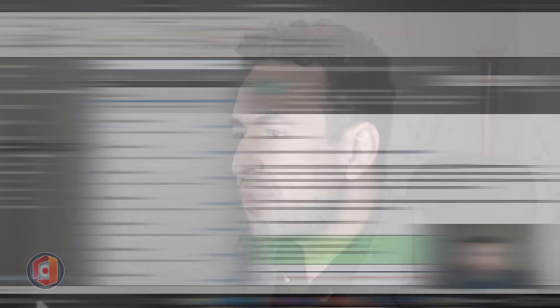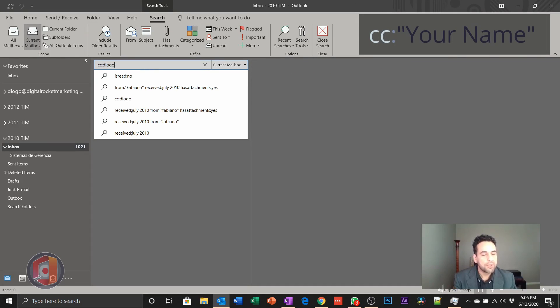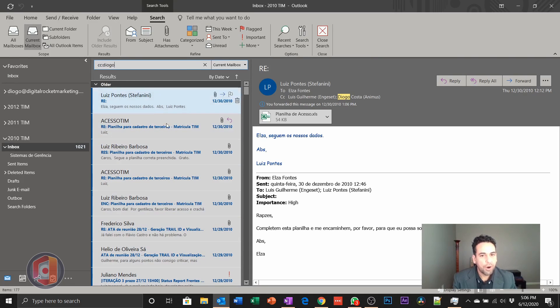You can tweak this 250-result limit in the Windows Registry if you want — just Google it, it is there and it works, provided you have a powerful computer and a strong network. Finally, another useful keyword for reading emails faster is 'cc:' followed by your name. This brings up all the emails where you were copied — not the primary recipient — meaning they're for your information. This helps you prioritize which emails actually require your direct attention.